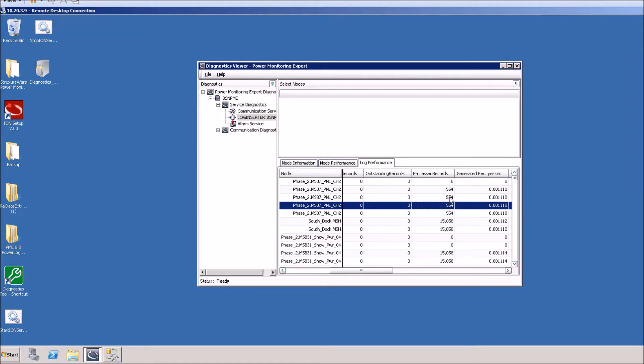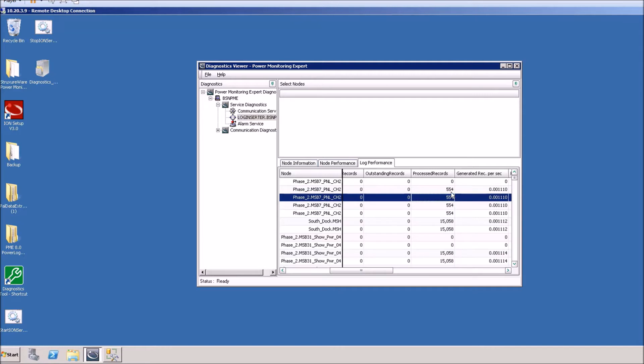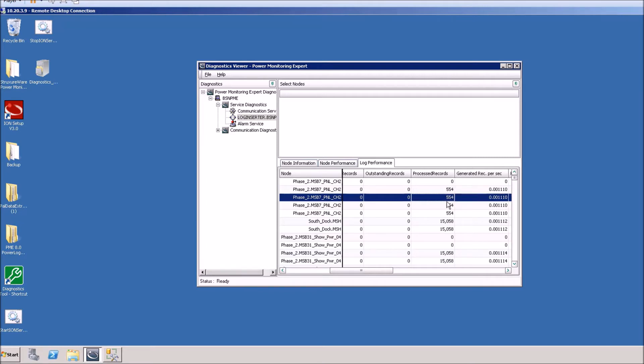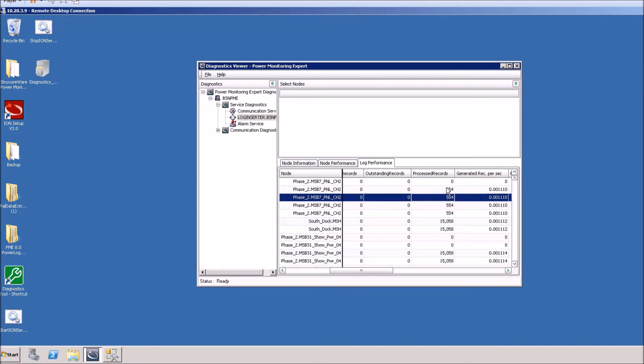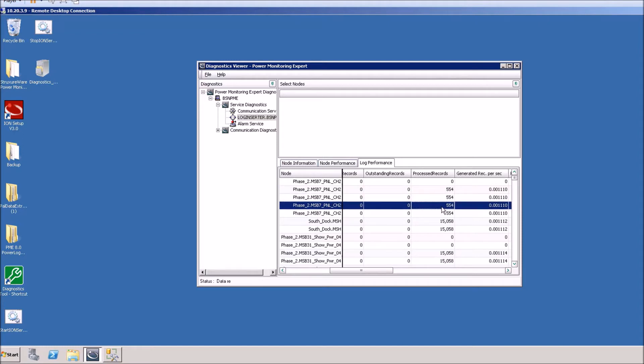You can slide over and you can see that it's processed 554 records out of each of these data recorders. If this was incrementing higher and higher but you weren't getting any updated data in the database, this would be a good reason to check and see if the data is actually going into the database and if the channel may have been reset or the last position have been reset on the data recorder.